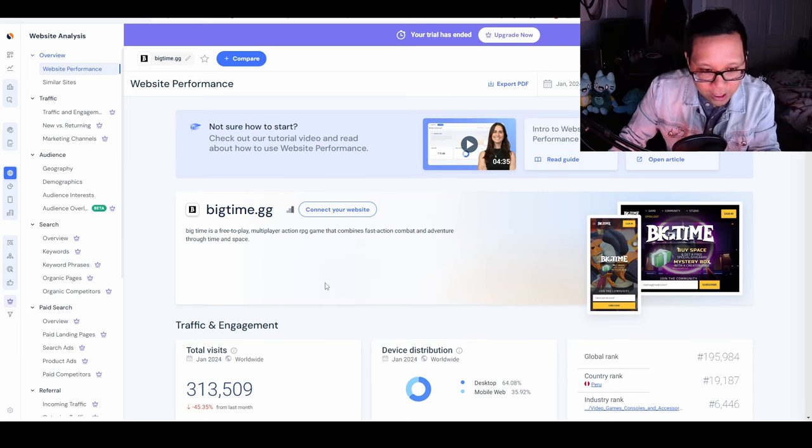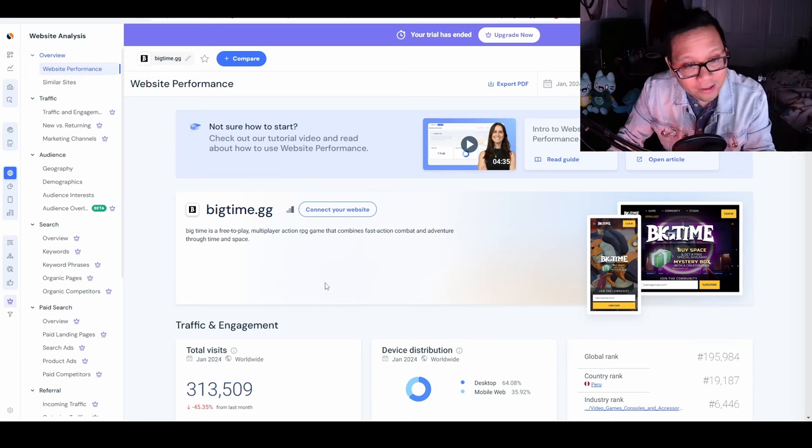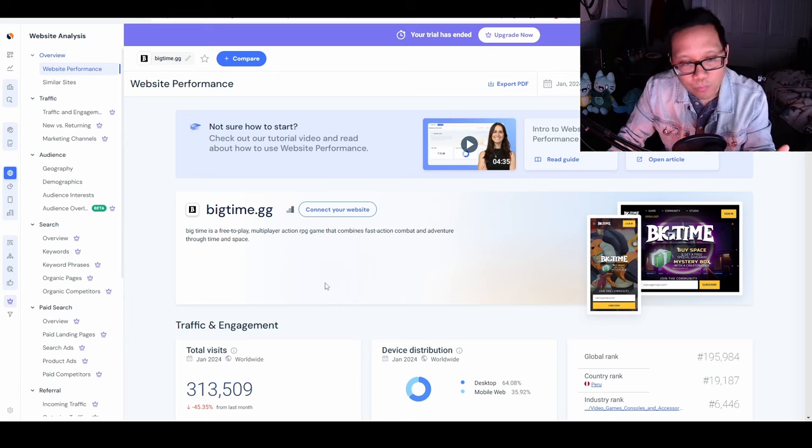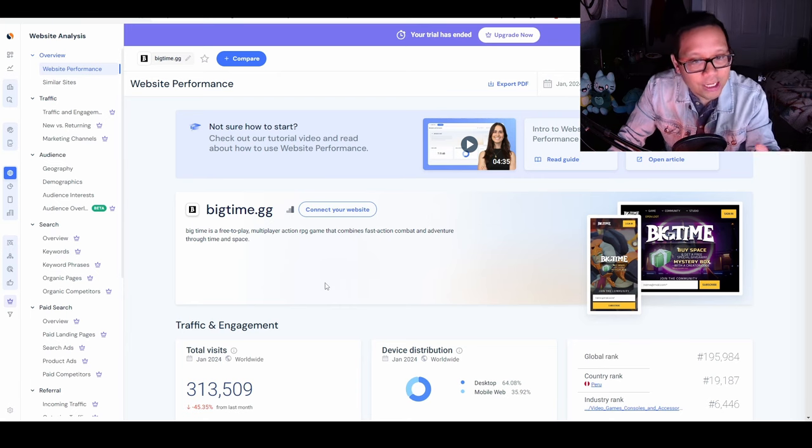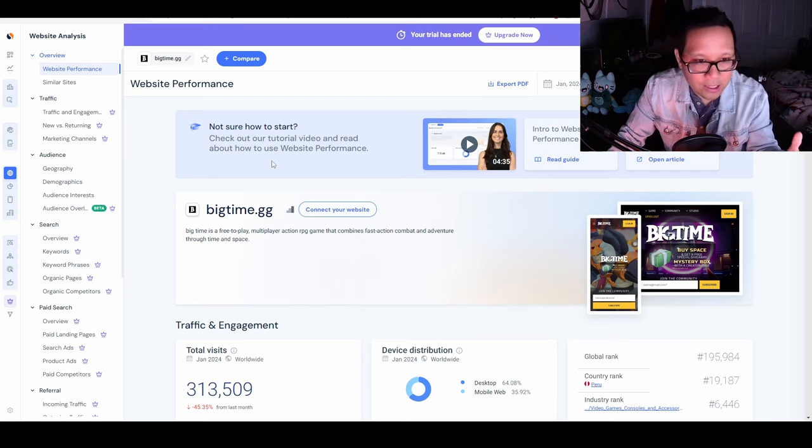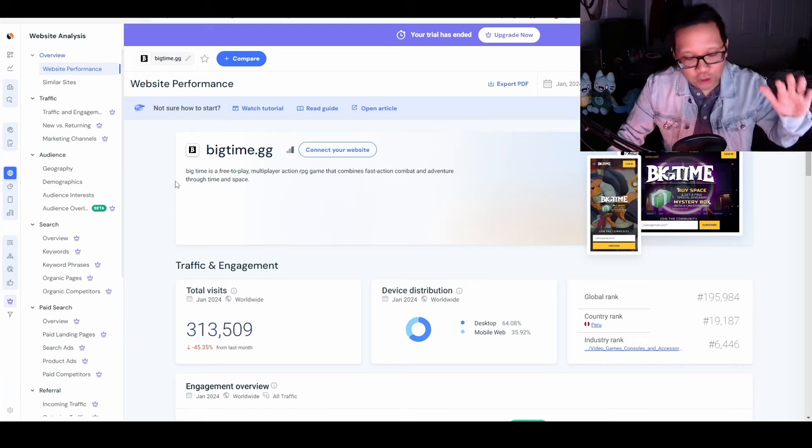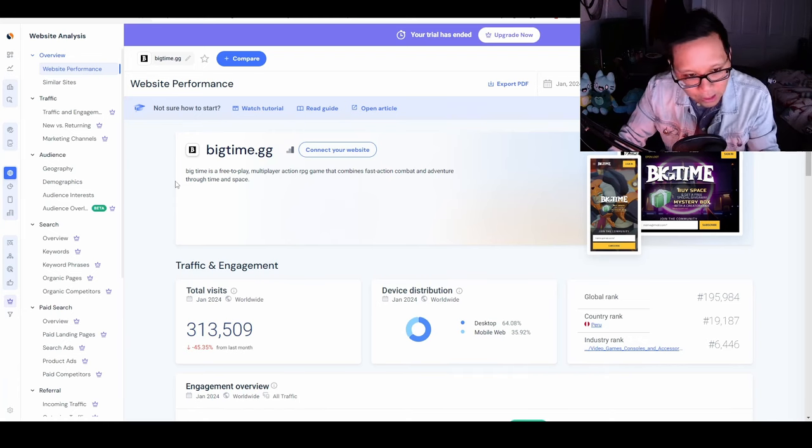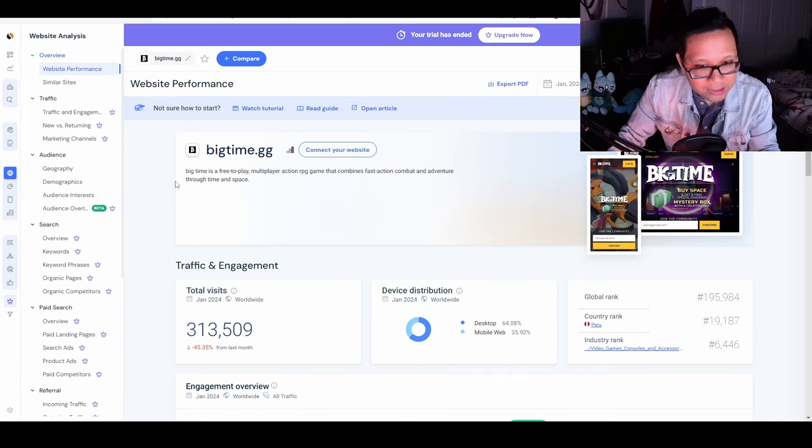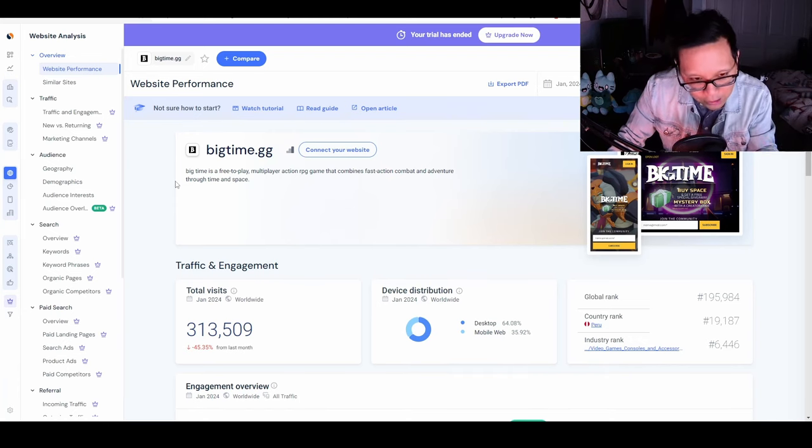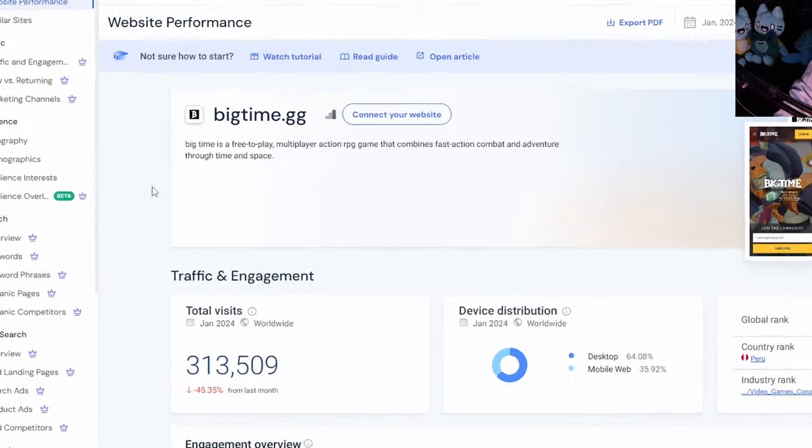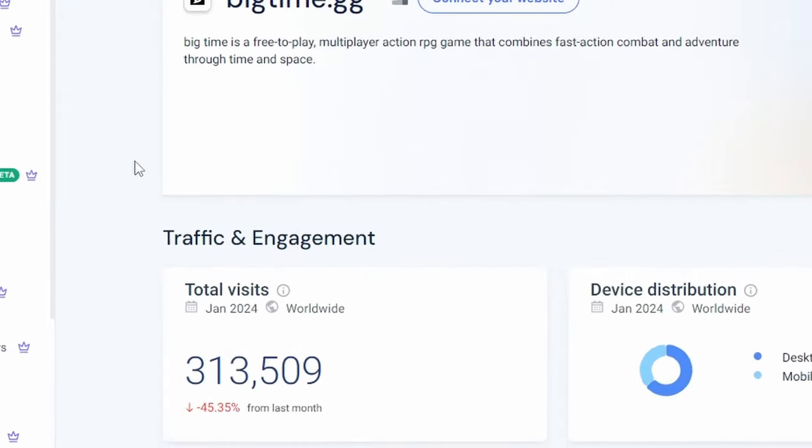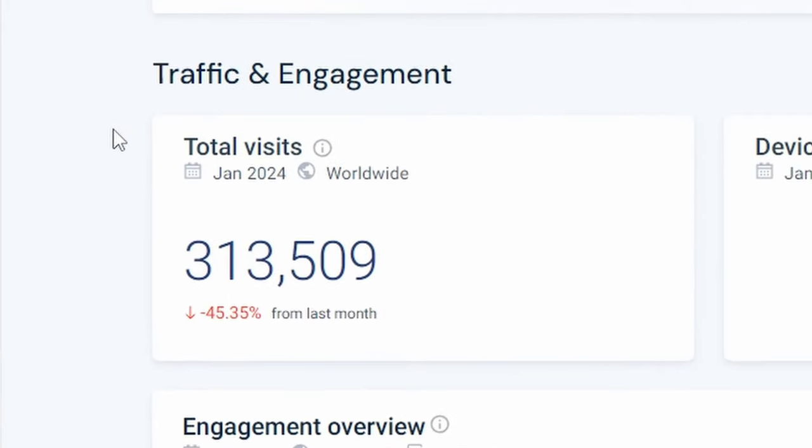Beyond DashLoot, we want to look at website traffic to bigtime.gg as an indicator for new player interest. If you've been following this channel, you know I've been skeptical about BigTime, especially looking at growth numbers. January's website traffic was a 45% decrease from December to about 313,000.